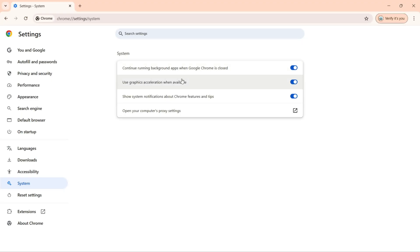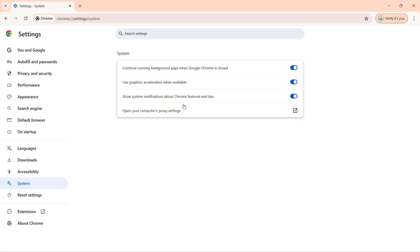Next we have use graphics acceleration when available, and third we have show system notifications about Chrome features and tips.